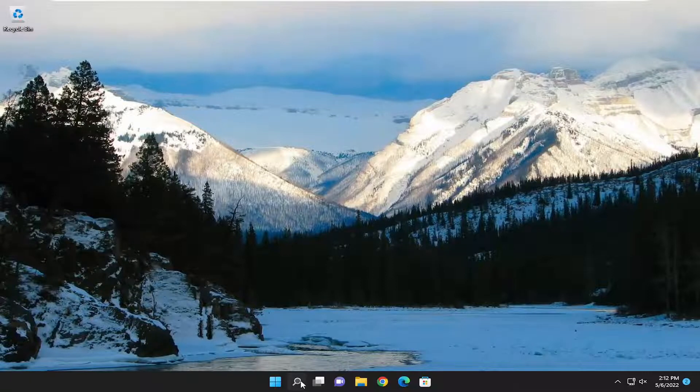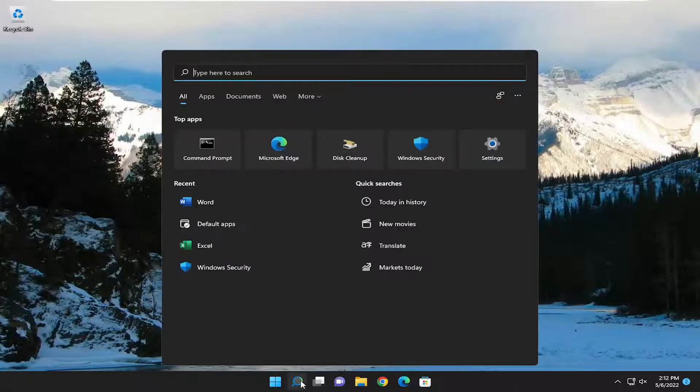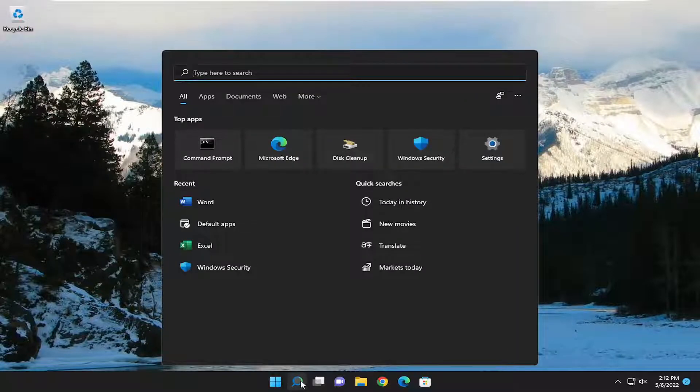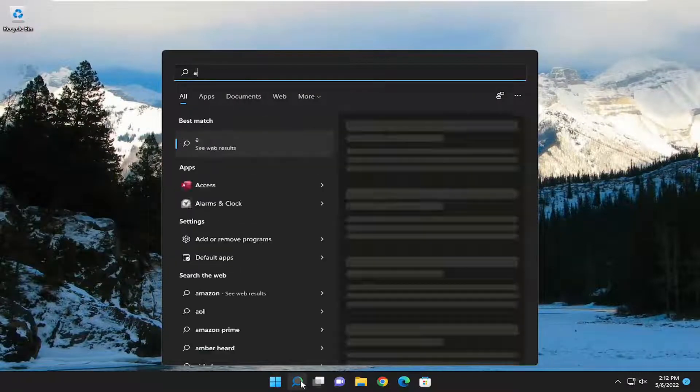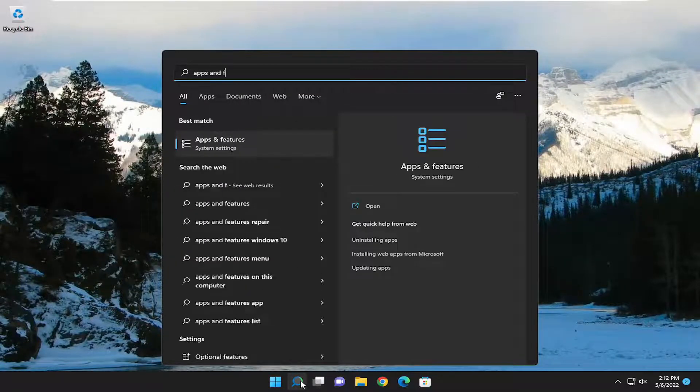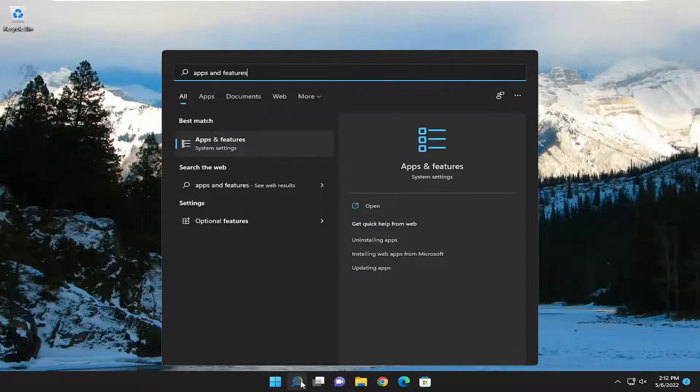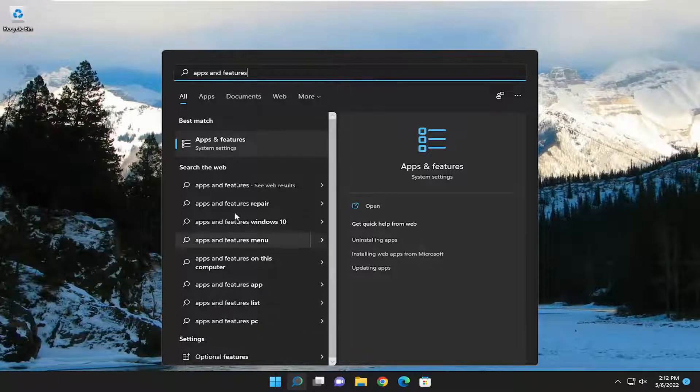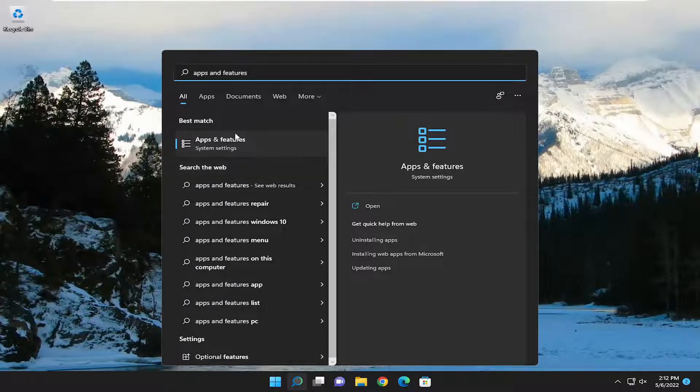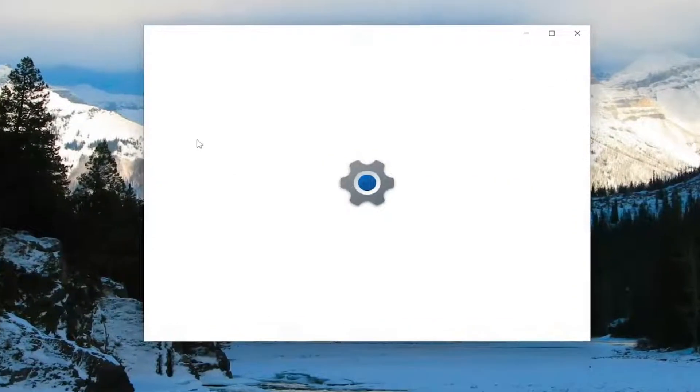We're going to start by opening the search menu, and you want to type in apps and features. Best result should be Apps and features. Go ahead and open that up.